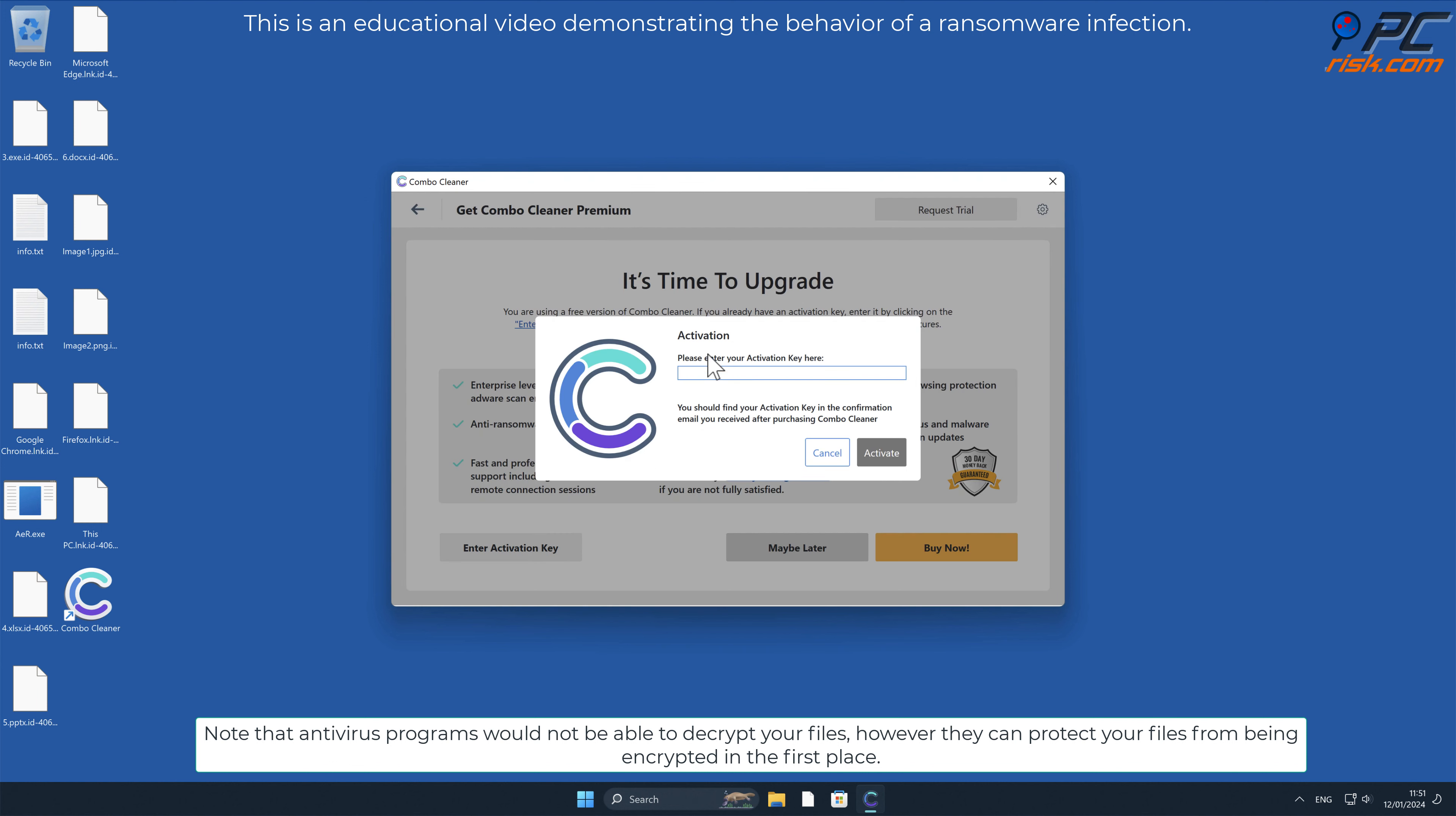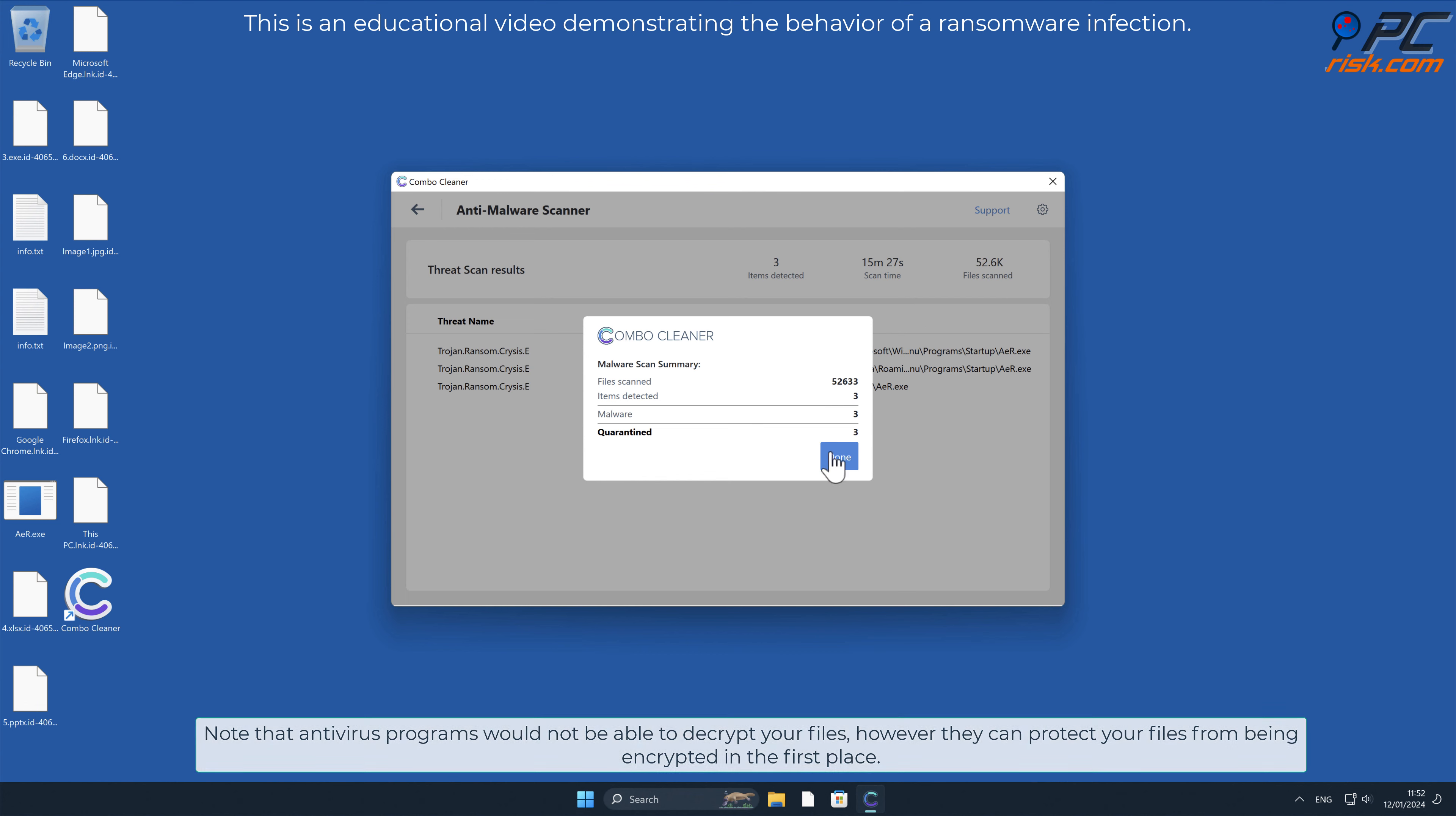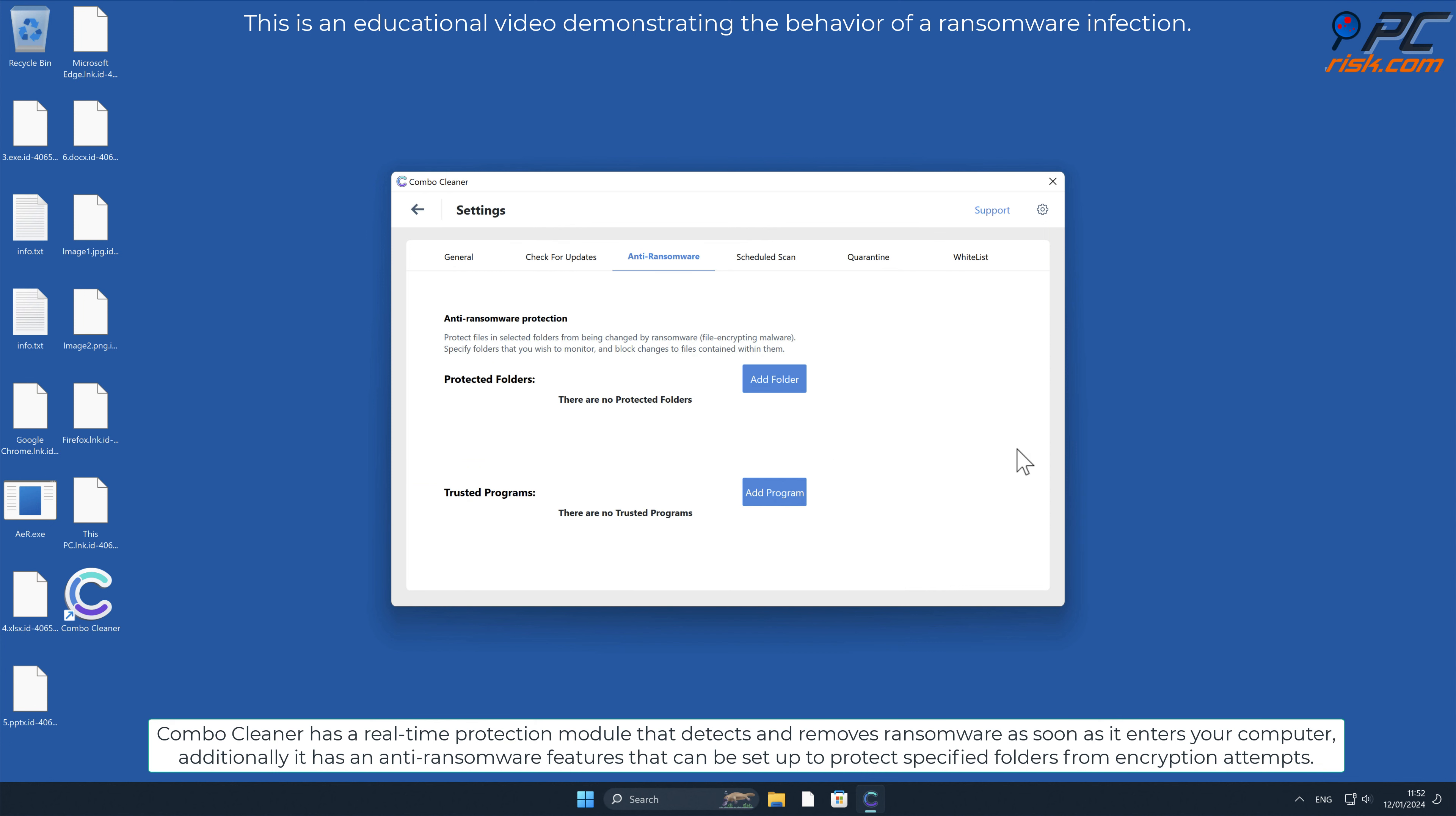Note that antivirus programs would not be able to decrypt your files. However, they can protect your files from being encrypted in the first place. Combo Cleaner has a real-time protection module that detects and removes ransomware as soon as it enters your computer.